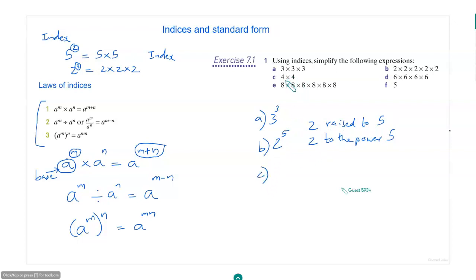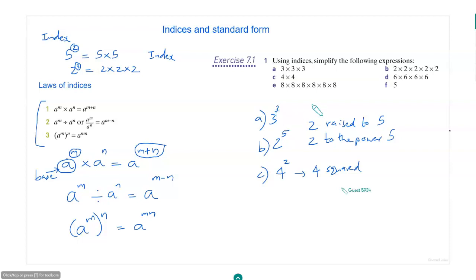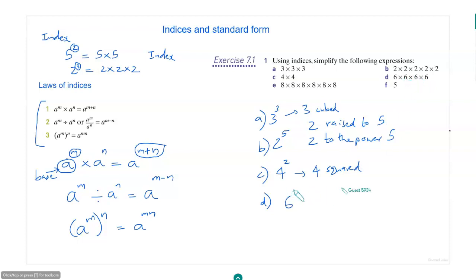How about this one? 4 into 4 into 4 is 4 to the power of 3. We usually say 4 squared for power 2, and raise to the power 3 is cubed, so we call it 4 cubed. Then this is 6 raised to the power 4, or 6 raised to 4. And 8 raised to 6.